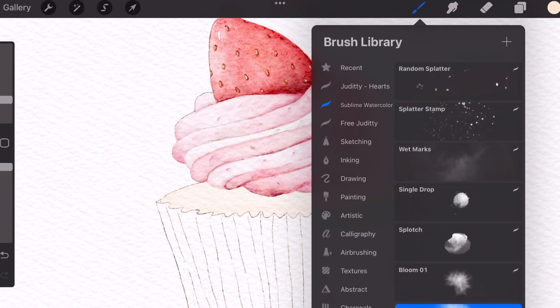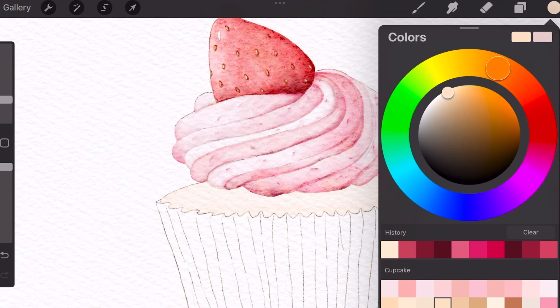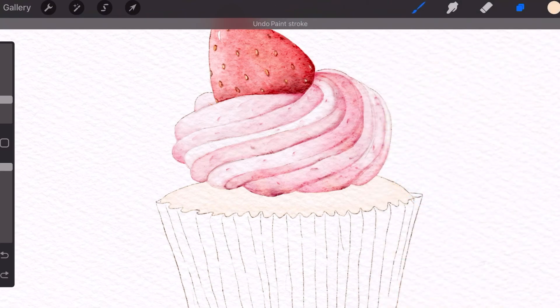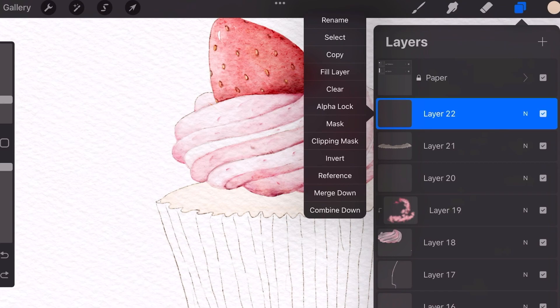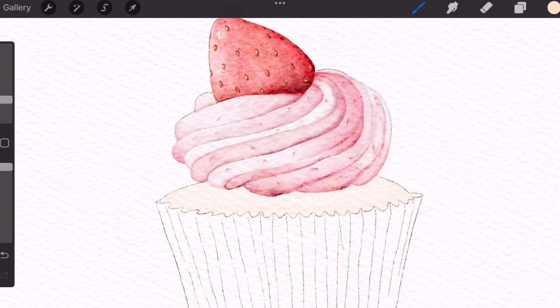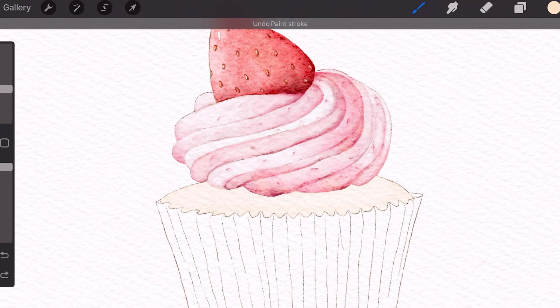Sorry guys the screen cut off there but I'm utilizing bloom number two and I'll just use this stamp to add in more color to the cake. I made a clipping mask layer on top so that we can easily utilize these stamps.